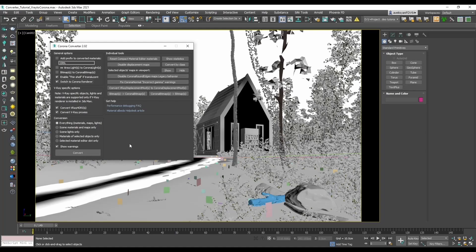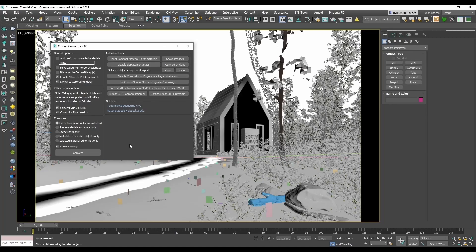Now a very important point: you need to make sure that you have the render engine the scene was created in, V-Ray in this case, and also all the other plugins used in the scene installed for the version of 3ds Max you're using to successfully convert everything to Corona. And that should be it for settings and precautions. Let's press convert.